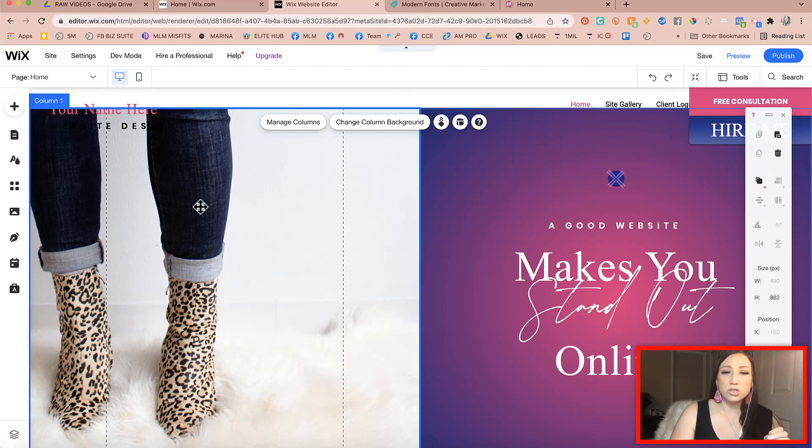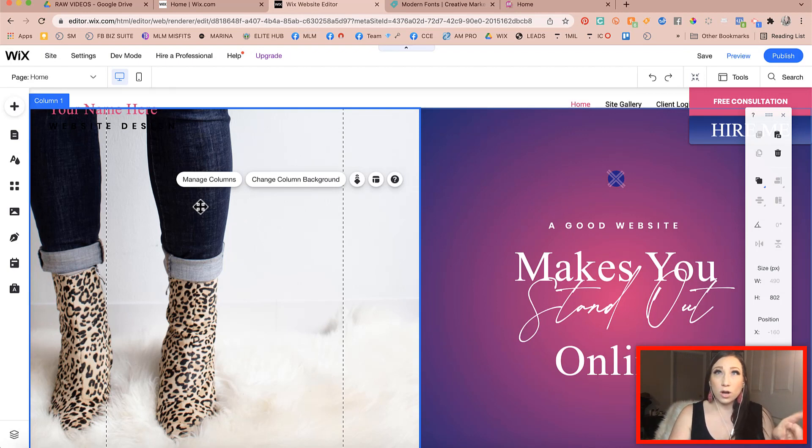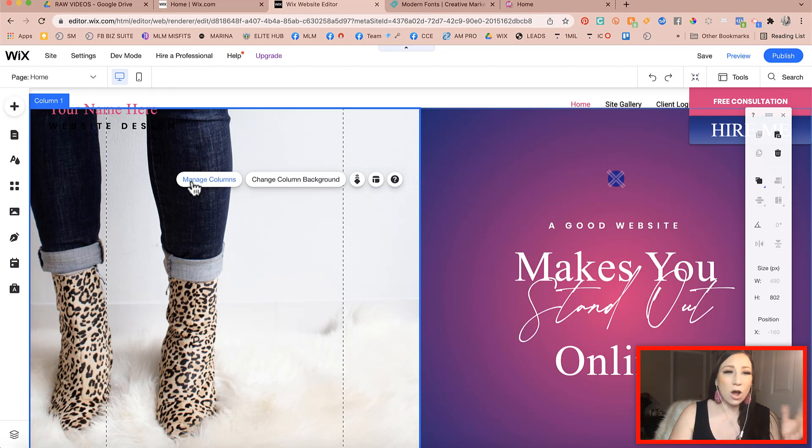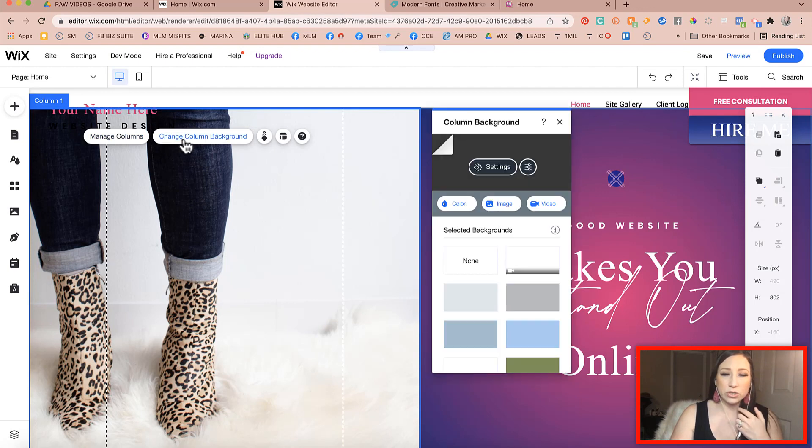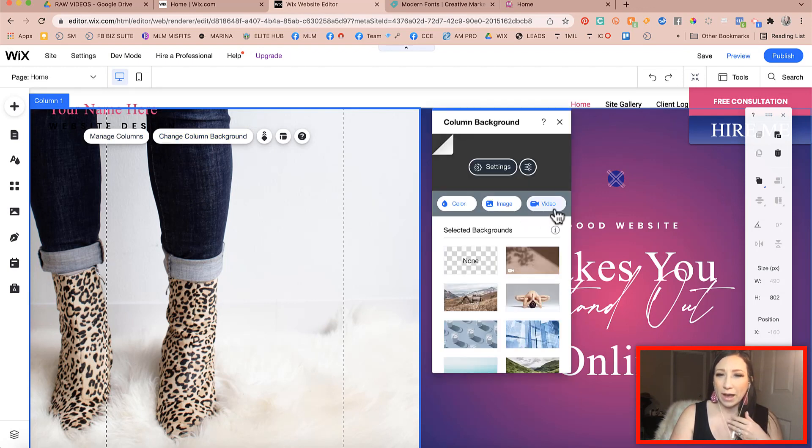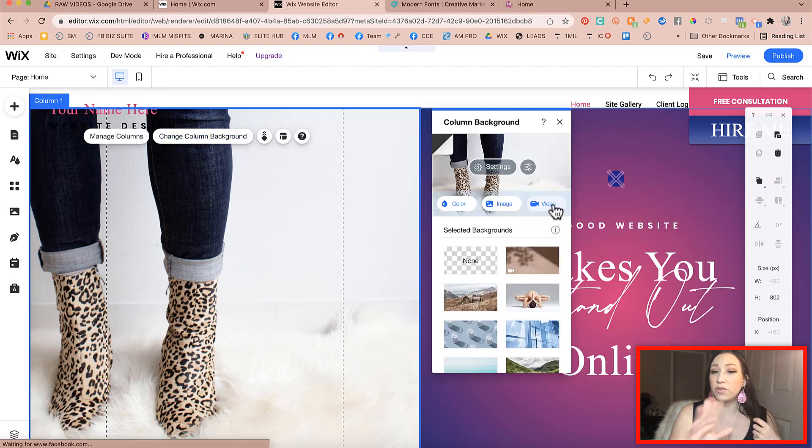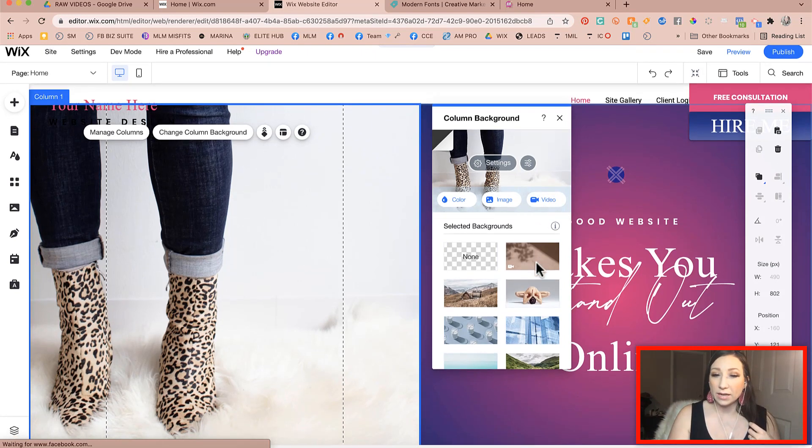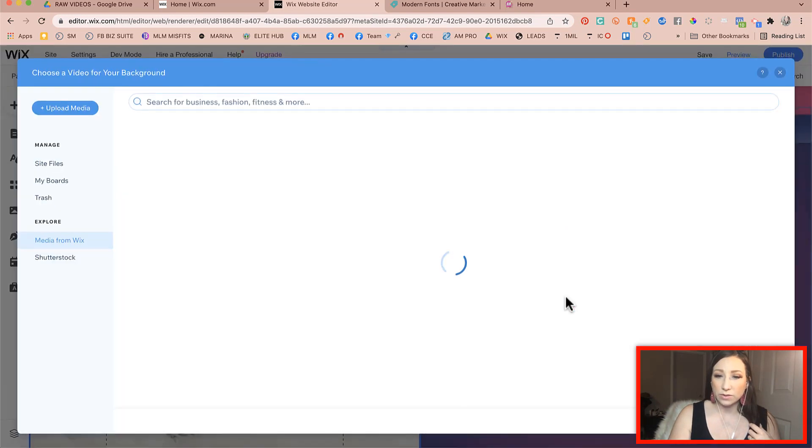So in order to get around that, what you can do is, if you wanted to, now this is optional, you could change the background to something more. Sometimes what I'll do is I'll go in here and I will go to change column background and I will actually upload a video of some kind. So let's just say I wanted to do that.